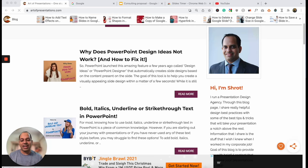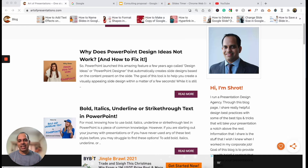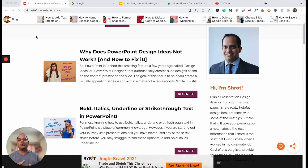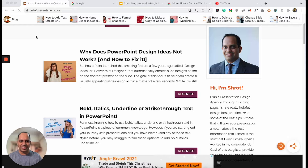Hi there, welcome back to my channel once again. This is Shrodh from Art of Presentations — I'm the guy behind this channel and the associated website, artofpresentations.com. Today I've got a very interesting video planned for you guys. I'm going to be showing you how to add a timer in your Google Slides presentations.